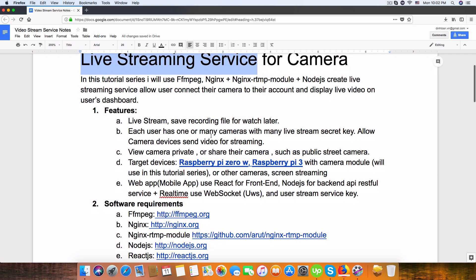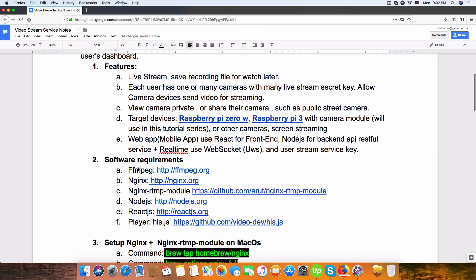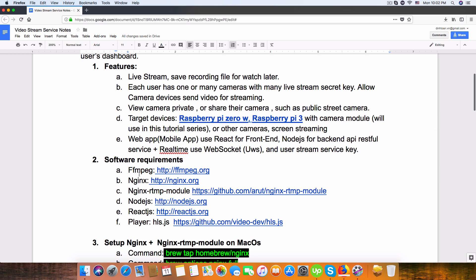The software on our Raspberry Pi: we use FFmpeg, or we can use it on the backend for video editing, video encoding and decoding.